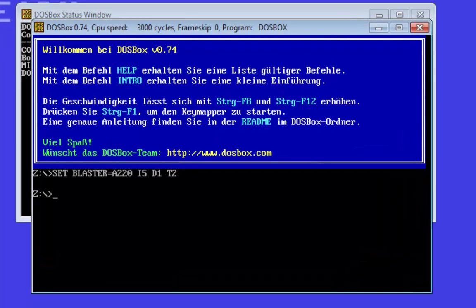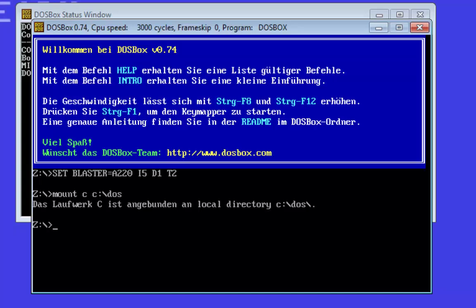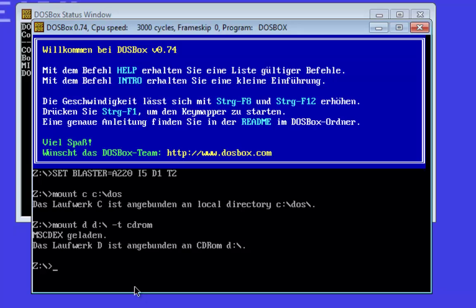Let's start. We start the DOS box. At first we mount the hard drive Z with the folder DOS — mount C DOS. Then we mount the CD-ROM drive. If your CD-ROM drive did not have the letter D, you must change this letter to E, F, or G. Otherwise it will not work. Now we change the drive to CD-ROM with the command D colon.